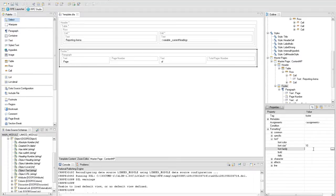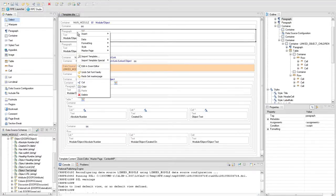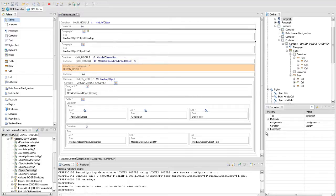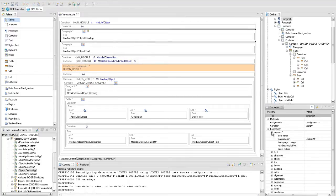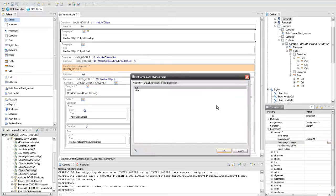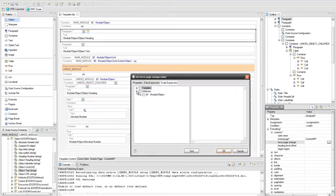Go back in the template content editor to add some modifications. To view a different chapter in the master page, we have to force the master page to change each time when an object heading of level 1 is displayed. Select the paragraph with the master page and in the properties view, go to Formatting > Common > Force Page Change. Create a script expression to change the page when the object level is 1.